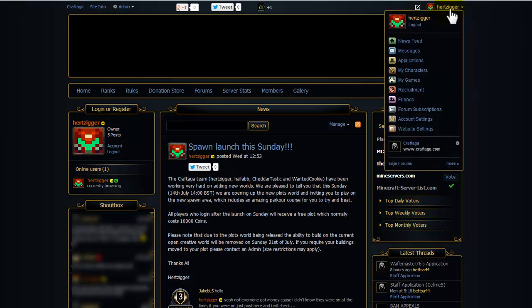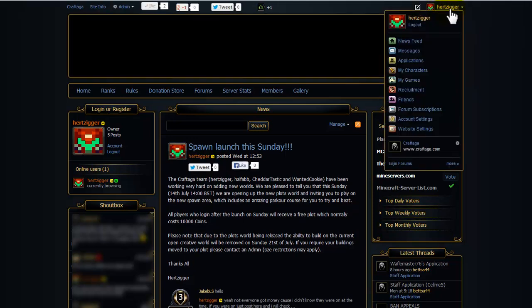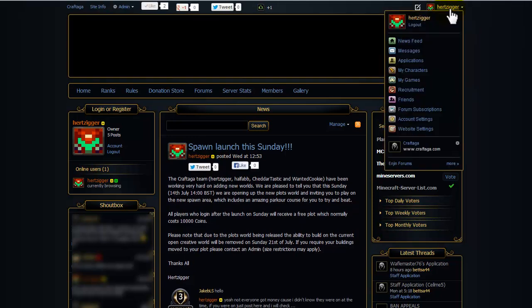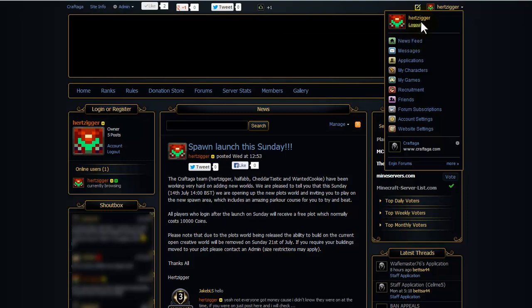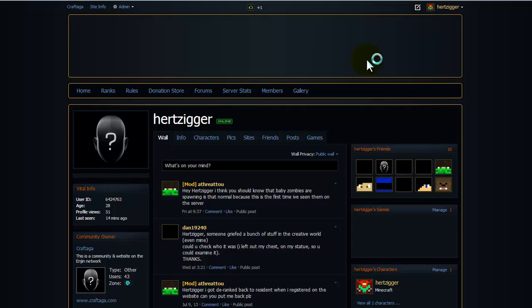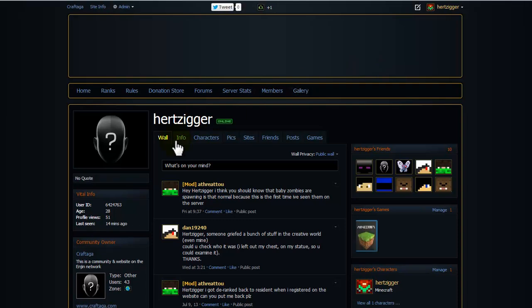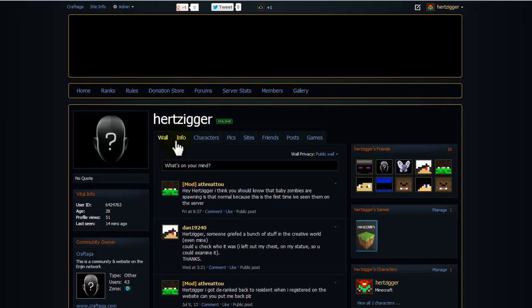So go up to this little drop down, which will have your name on now. Click where your name is, your username. You'll have a load of tabs come up. Click on characters.